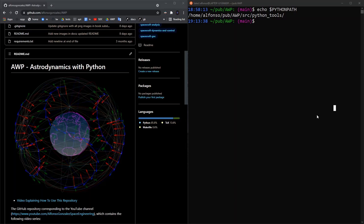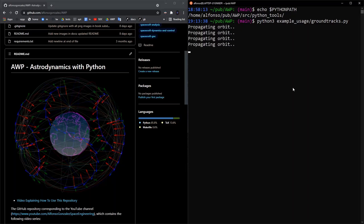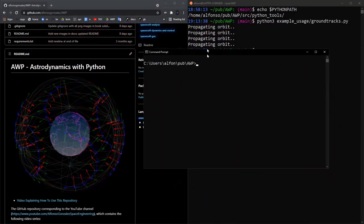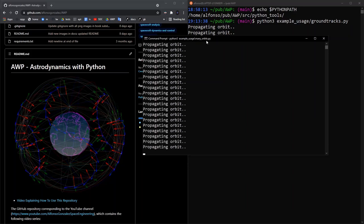In this video we'll be going over how to set up your Python path in a Linux terminal and a Windows command prompt to be able to use GitHub repositories you've cloned onto your computer. Specifically we'll be using the astrodynamics with Python GitHub repository so we can run basic usage scripts — for example, running groundtracks.py to get a plot showing four different orbit ground tracks around the earth, and on Windows, displaying many orbits in 3D.